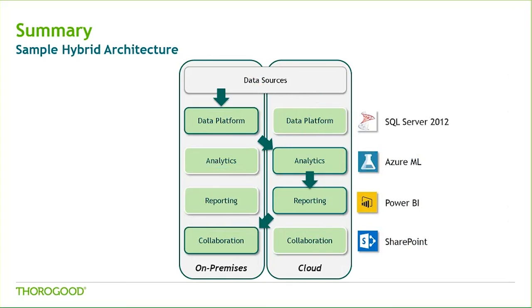With the infusion of cloud-based offerings, a hybrid architecture could look something like what's showing on the slide here. You could continue to leverage, say, SQL 2012 and SharePoint on-premises, but utilize Azure ML and Power BI for your analytics and reporting needs in the cloud.